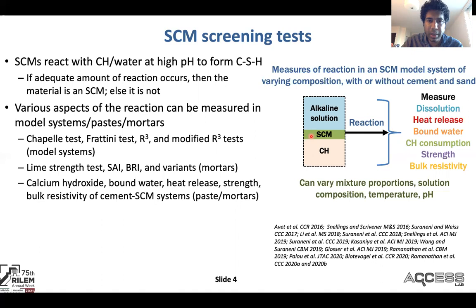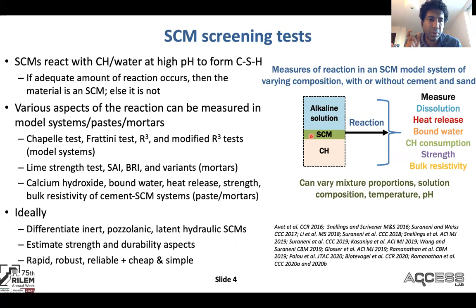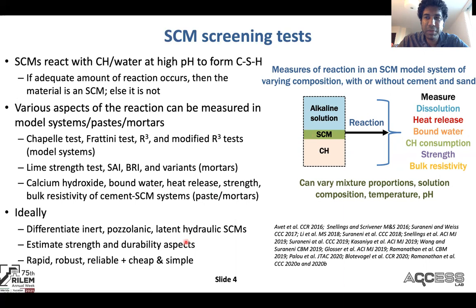Regardless of which system you choose, it's really important that ideally all of these tests you're working on should differentiate inert, pozzolanic, and latent hydraulic SCMs; give you some estimate of strength and durability; and be rapid, robust, reliable, cheap, and simple.